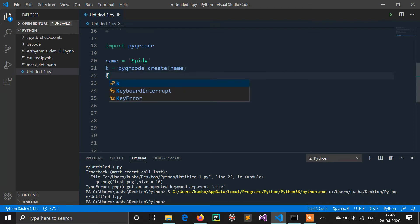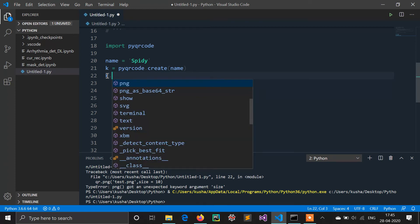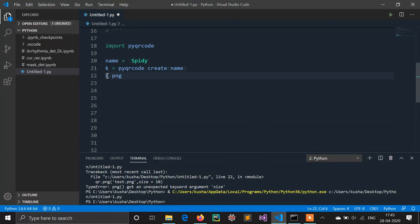Obviously I will save this QR code in PNG format. Our object name is k. Then we will do k.png. The k.png method will save our QR code as an image file or PNG file. Here we will give the name of the PNG file.